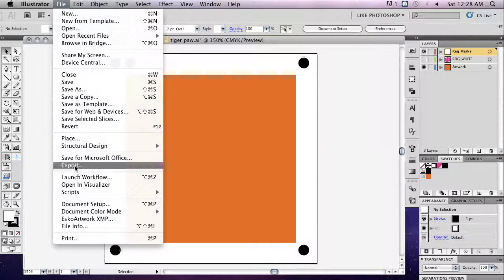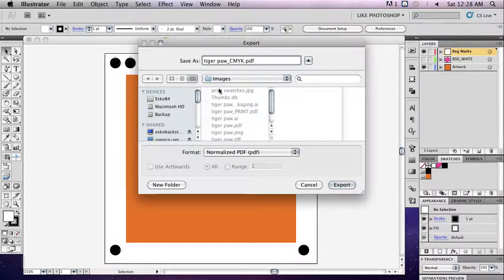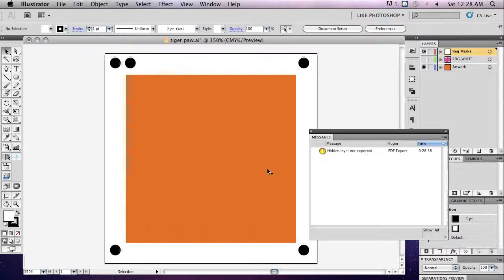Go to File, Export and choose Normalized PDF as the file type. Add 'CMYK' to the end of your file to identify it and click Export. Select Embed Images to ensure that all linked files are saved as part of the PDF. Check Outline All Text to create shapes from all of your text and click OK to finish. If you get a message warning you that hidden layer was not exported, you can ignore this.